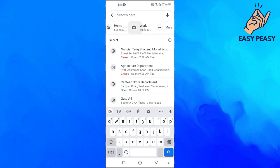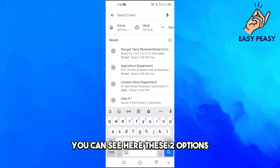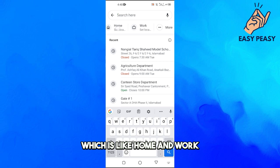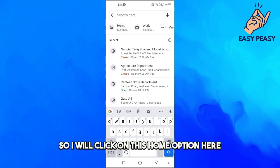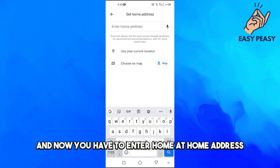And then you can see here these two options which is like Home and Work. So if I want to actually set my address of my home, I will click on this Home option here and now you have to enter home address.